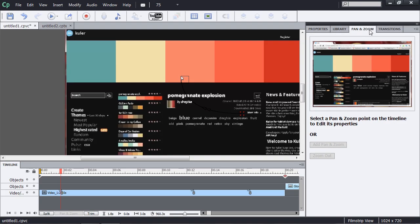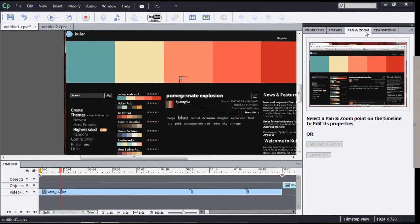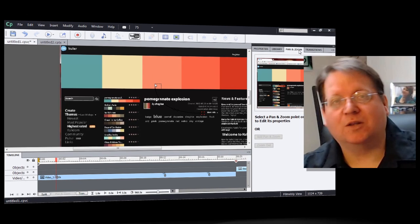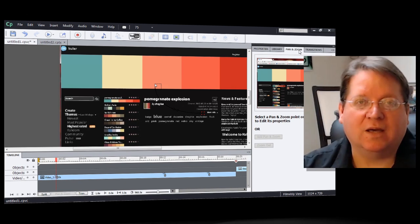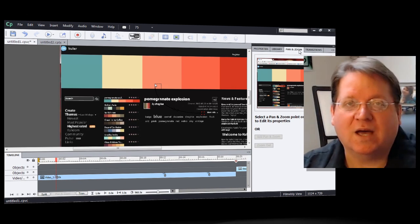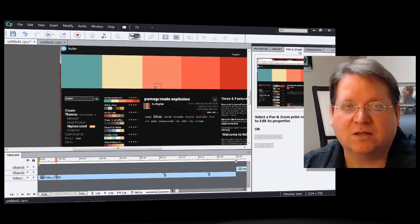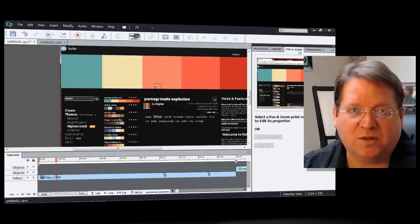So as you can see the new pan and zoom, the transitions, the ability to edit the mouse, the ability to layer elements on top of elements, work with multiple layers of video and even edit the sound right inside of the video editing application gives you all kinds of power in the new high definition screencasts from Adobe Captivate 6. Now it's up to you. Take a look at the new video editing capabilities inside of Captivate 6. Let me know what you think.